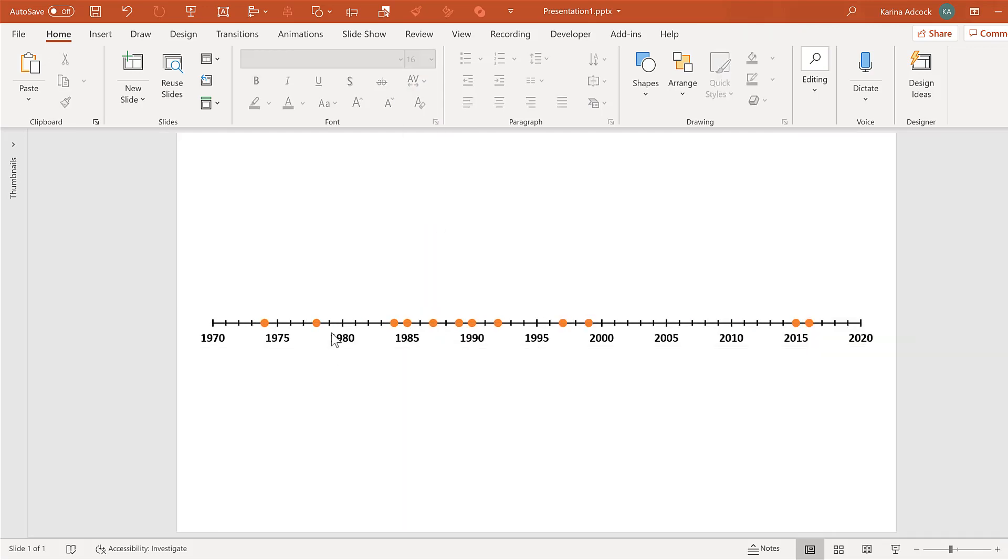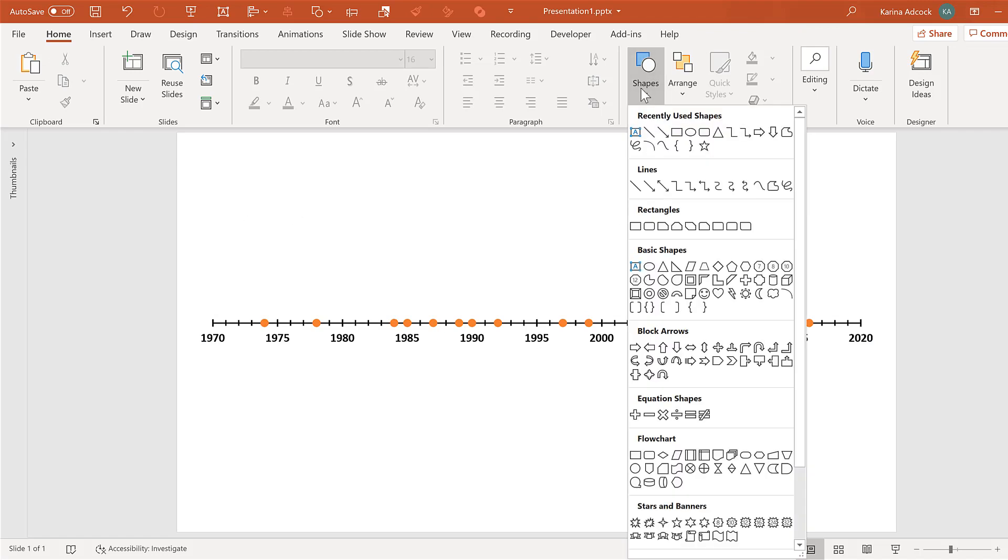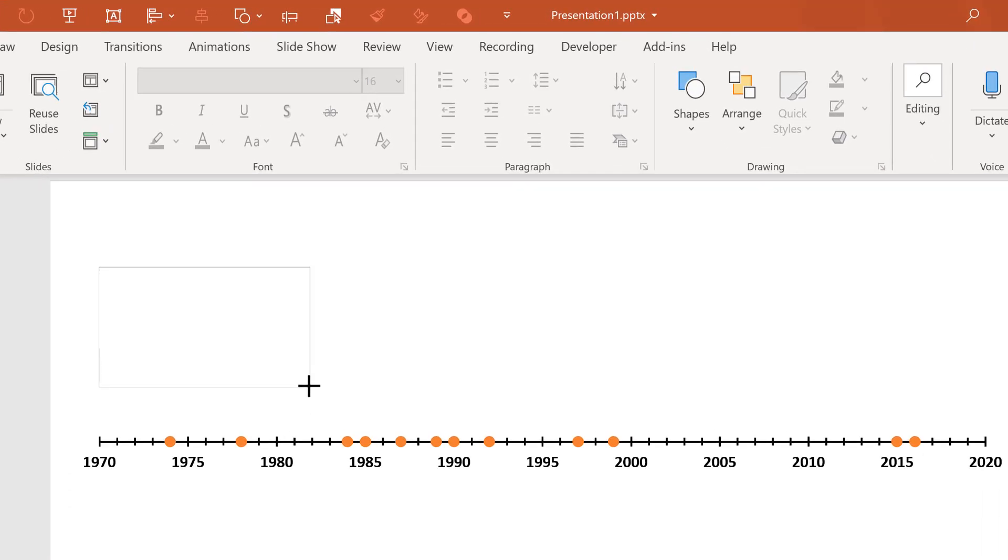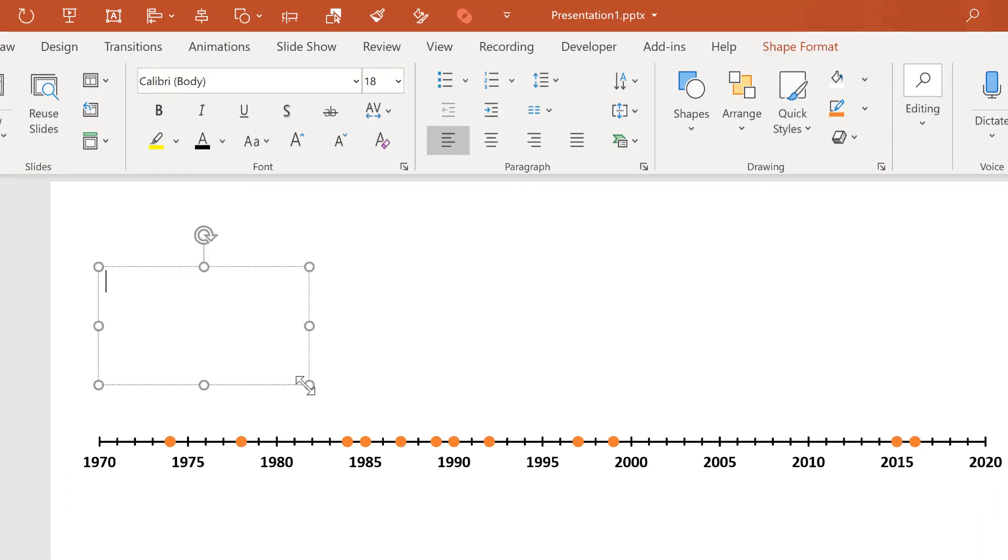And now we will add in some text boxes so go to shapes and select text box, click and drag. Then type in the year and some information.